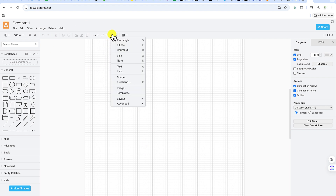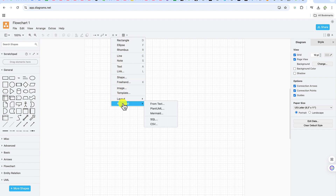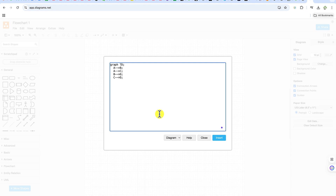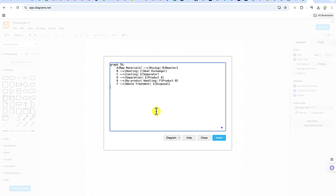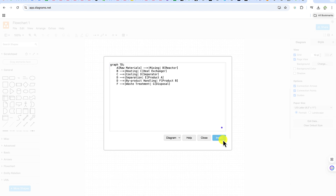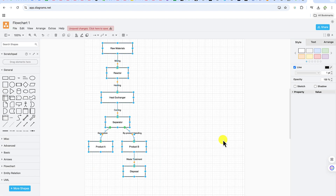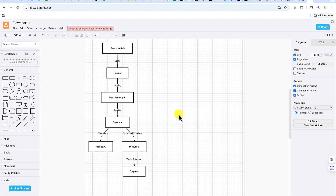The next thing is to come to the plus sign, click on it, go all the way down to 'Advanced,' and you can see Mermaid code from there. Select it, then select everything and paste in the code you copied from ChatGPT, and click 'Insert.'